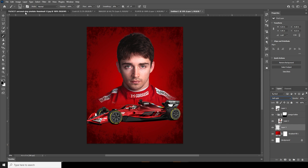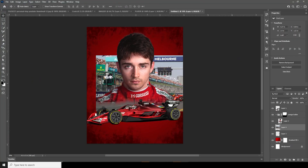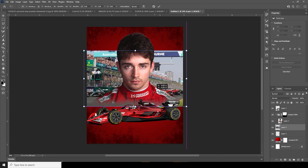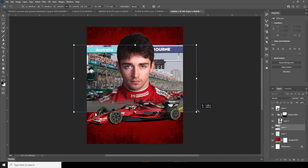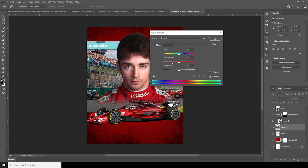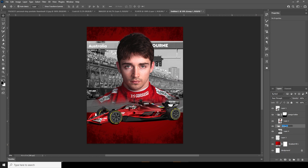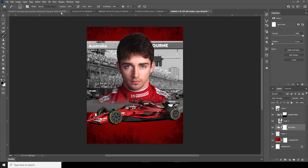Now let's drag and drop this image right over here and keep it all the way to the back. Ctrl+T, make it a little bigger. Then Ctrl+U, change the saturation to minus 100. Let's keep this layer inside a group and rename it 'BZ Holder,' then create a layer mask and go to the Brush.